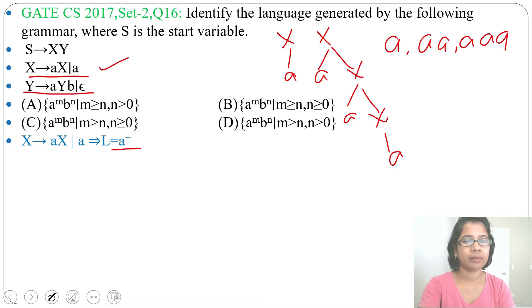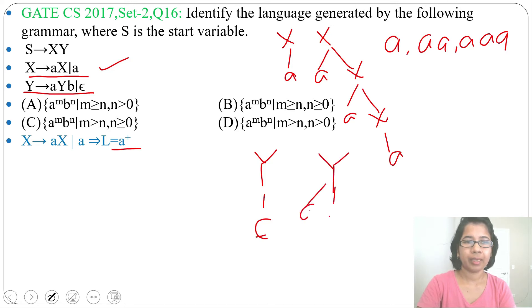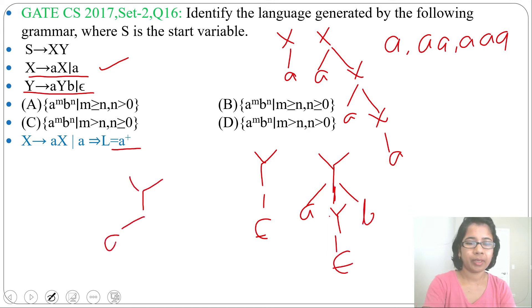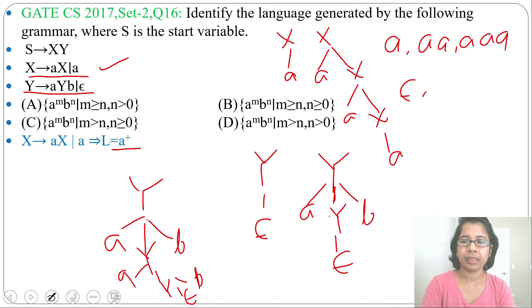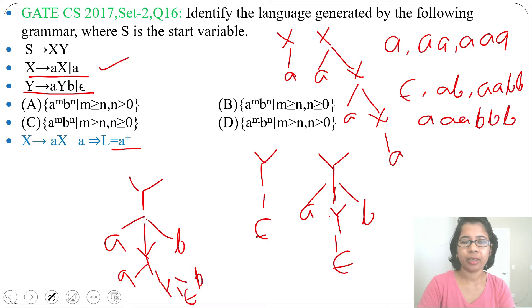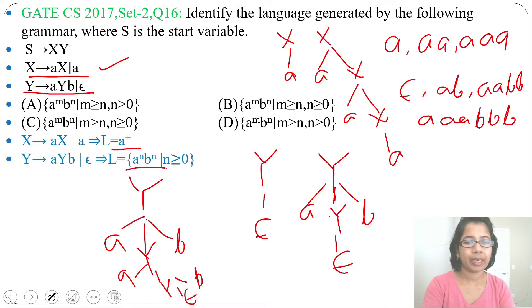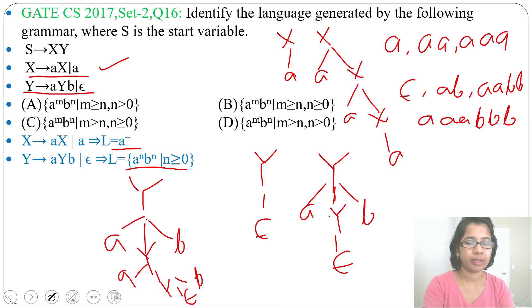Let's analyze the Y production. From Y you can derive AYB or epsilon. So from Y you can derive epsilon, then AYB → A(epsilon)B = AB, then AABB, then AAABBB. So you can generate epsilon, AB, AABB, AAABBB — equal number of A's followed by equal number of B's. The language for Y is aⁿbⁿ where n ≥ 0.